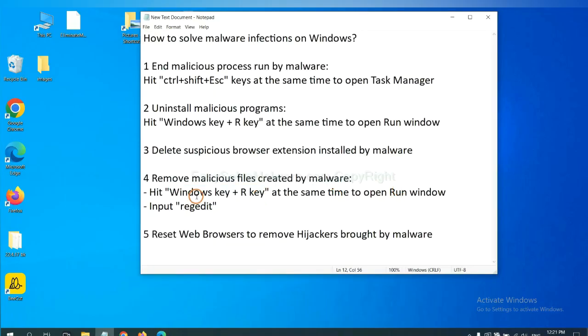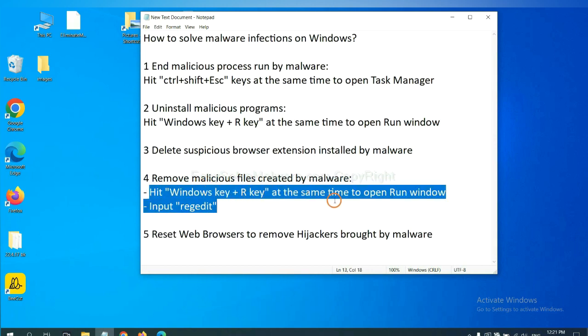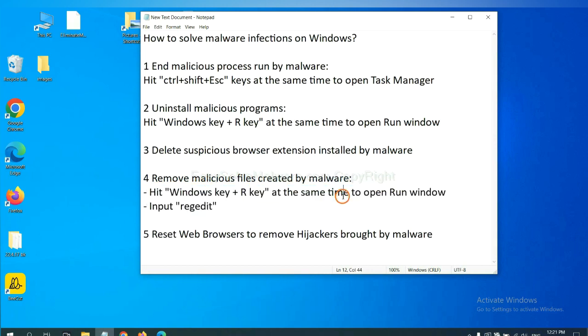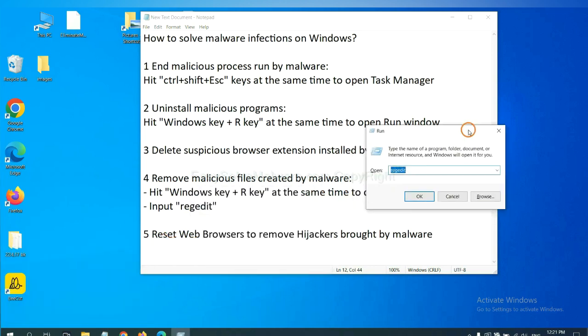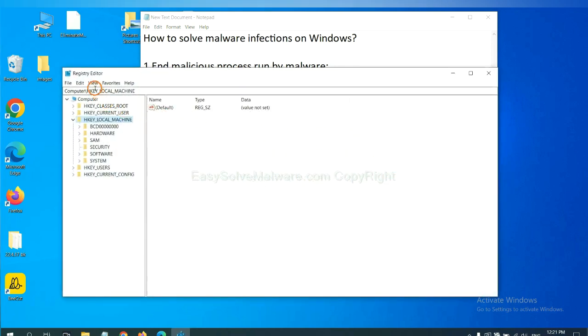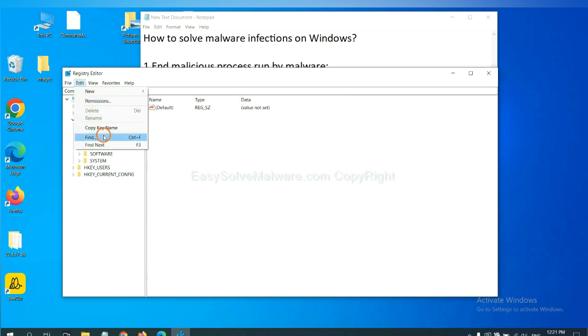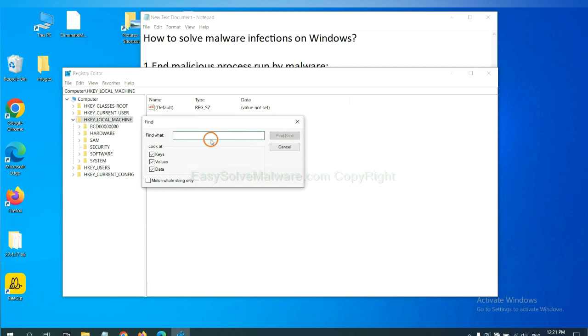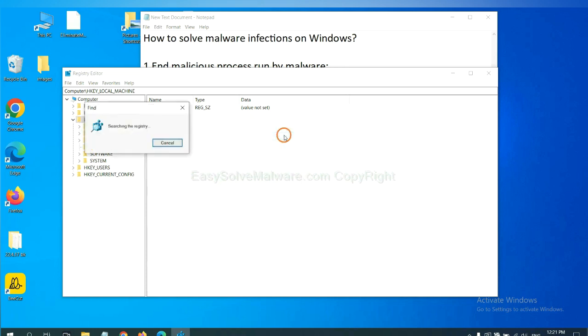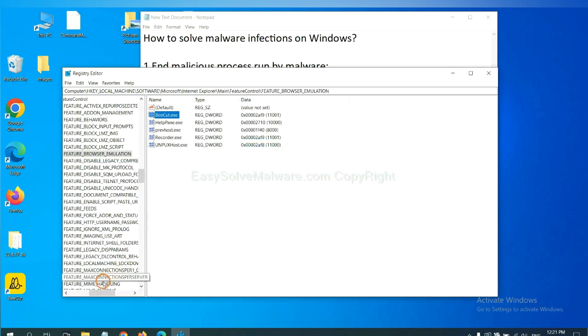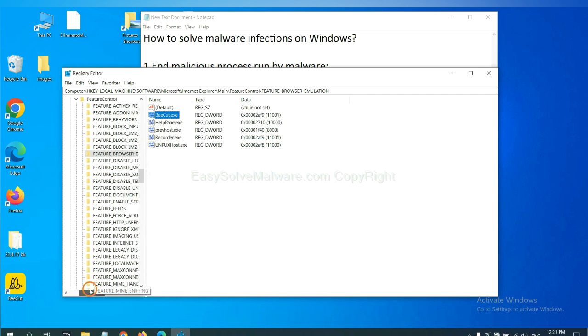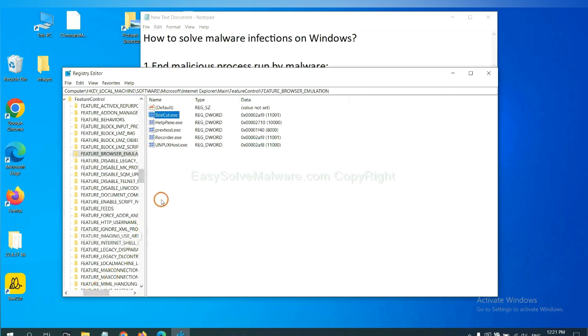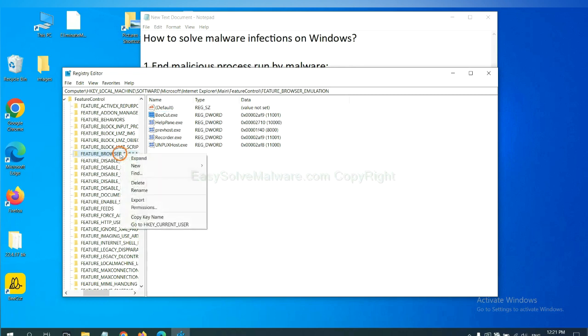Next, we need to remove malicious files created by malware. Hit Windows key and R key at the same time. In the run box, input regedit and click OK. Now select the Edit menu and click Find. If you know the name of the malware, input it. For example, and click Find Next. Now we have found some files from the malware. Right-click on the folder and click Delete.